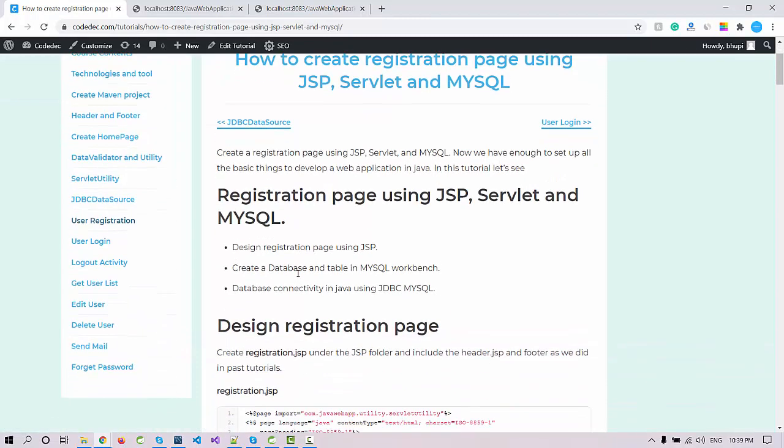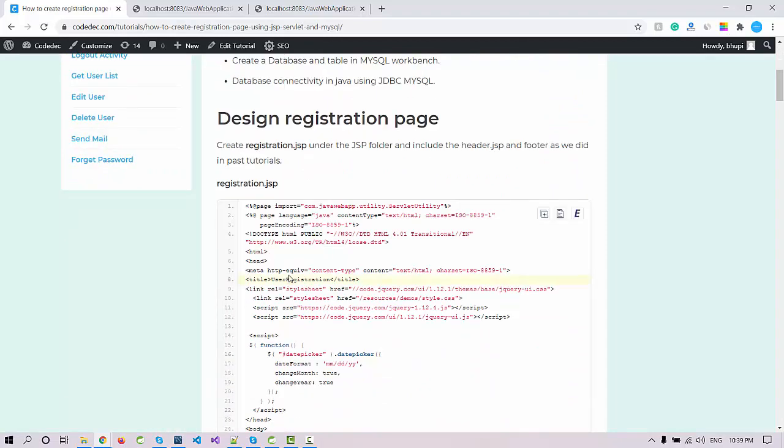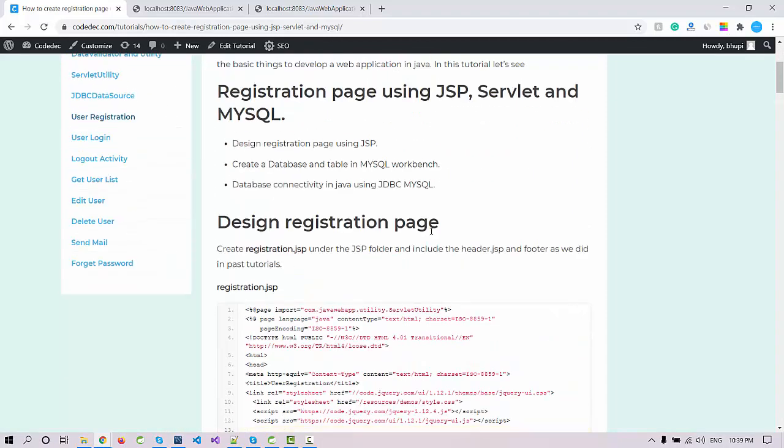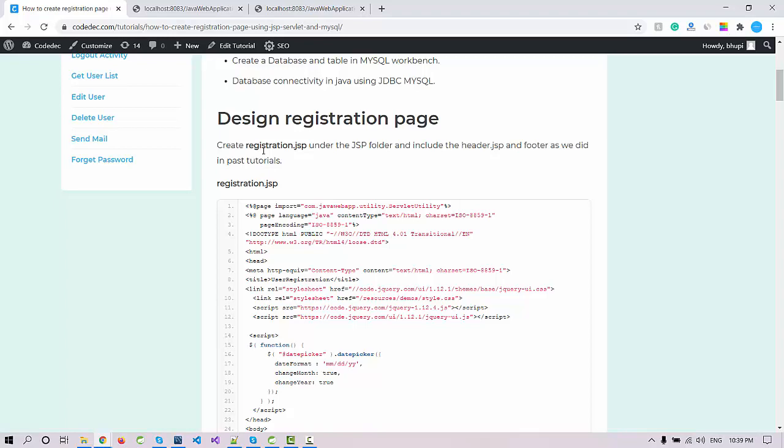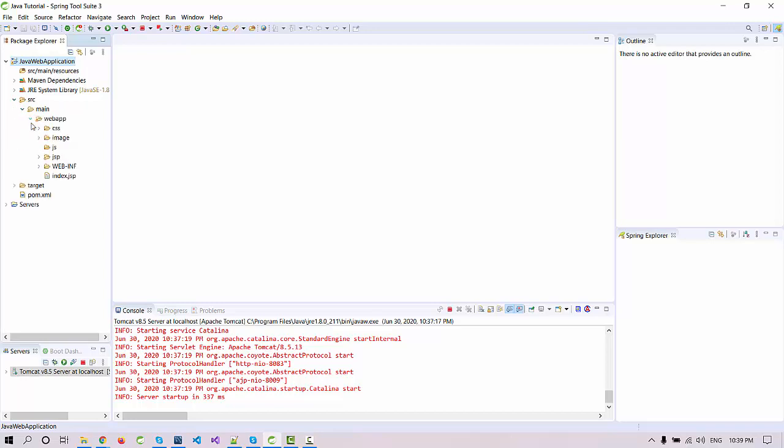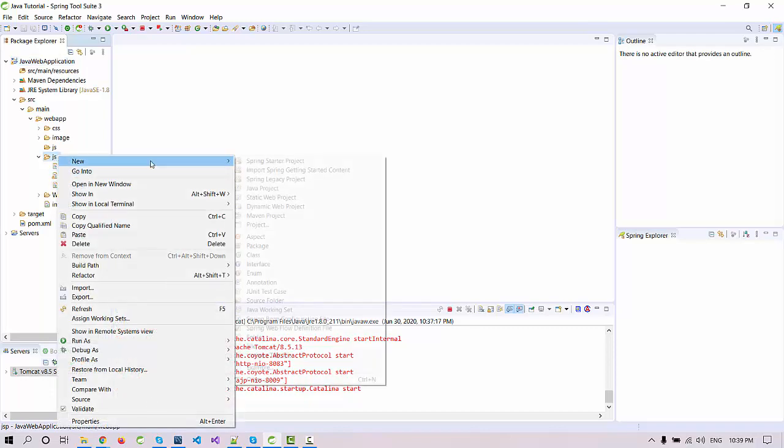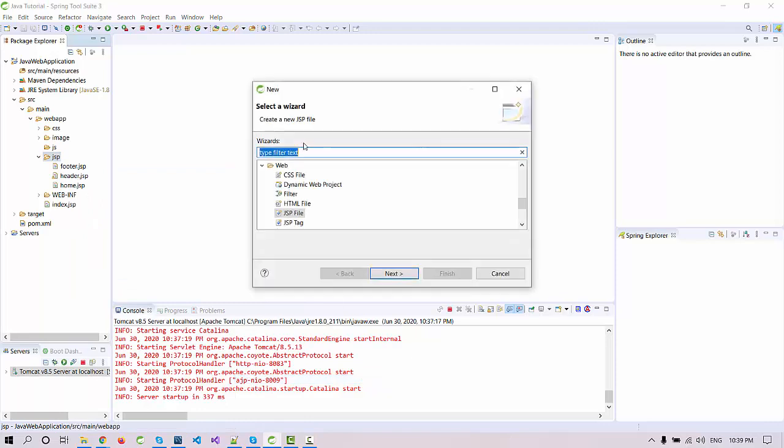Let's design another page called registration.jsp. I'm going to switch to my STS tool and open the JSP folder. You can see two files are already there. I'm going to create a new file and that file will be JSP.